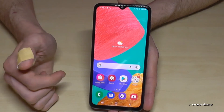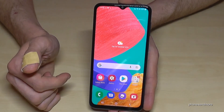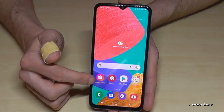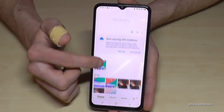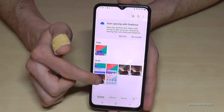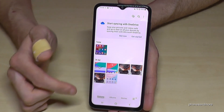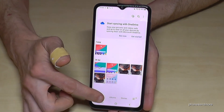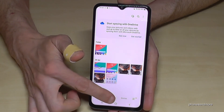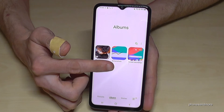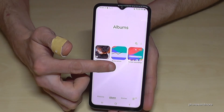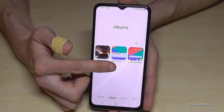The screen recordings are saved in the gallery, but they are mixed in with your pictures. I recommend going to the Albums view, because there you will have a dedicated folder just for your screen recordings.